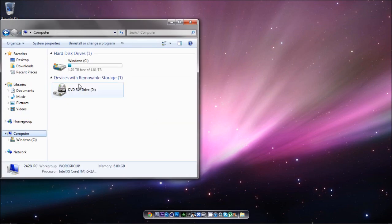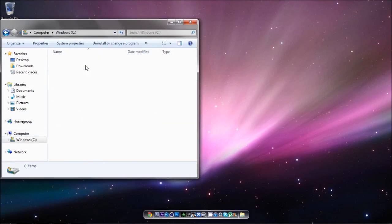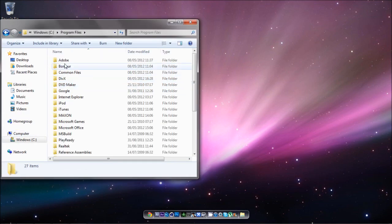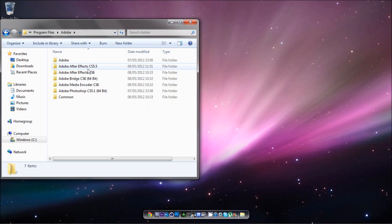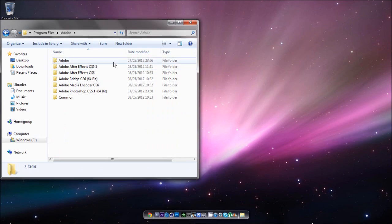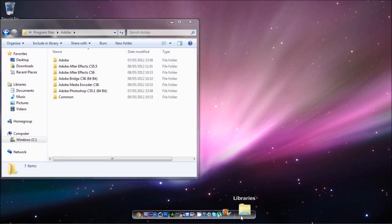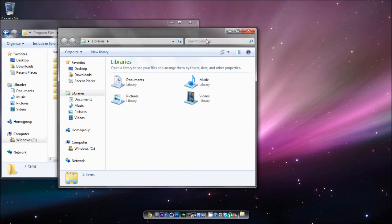So what you want to do is you want to come to your directory for After Effects. I'll just open up both.